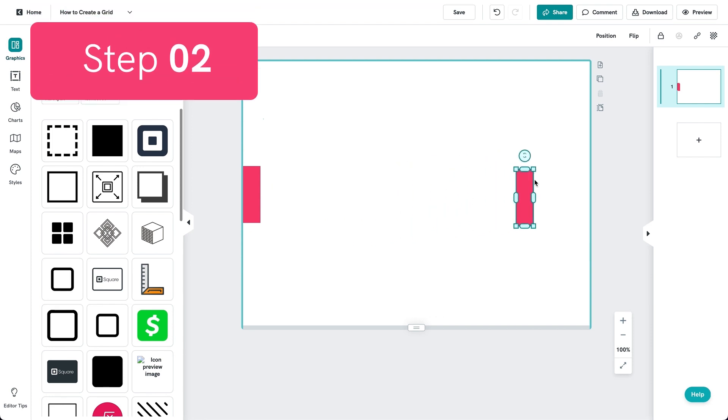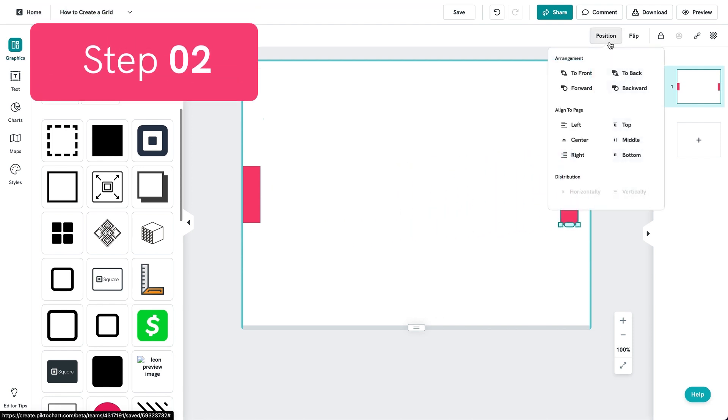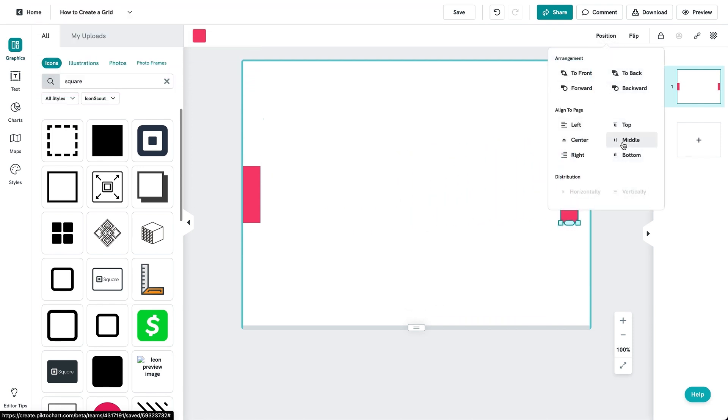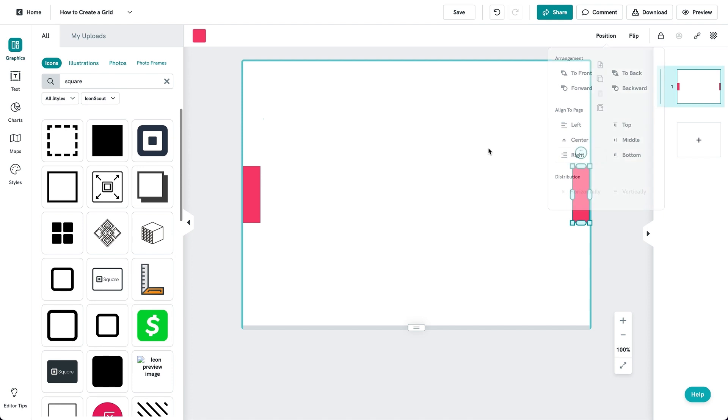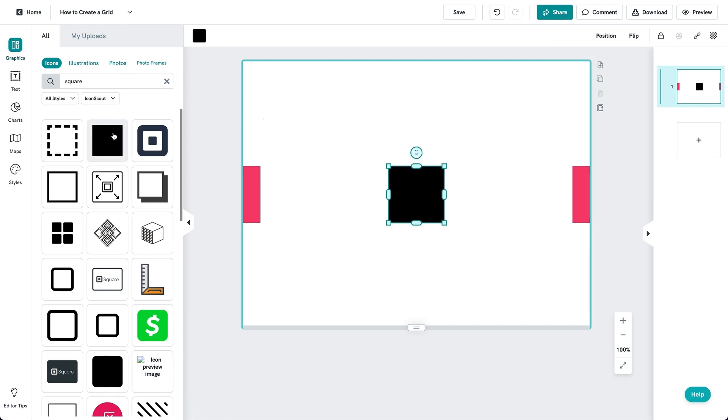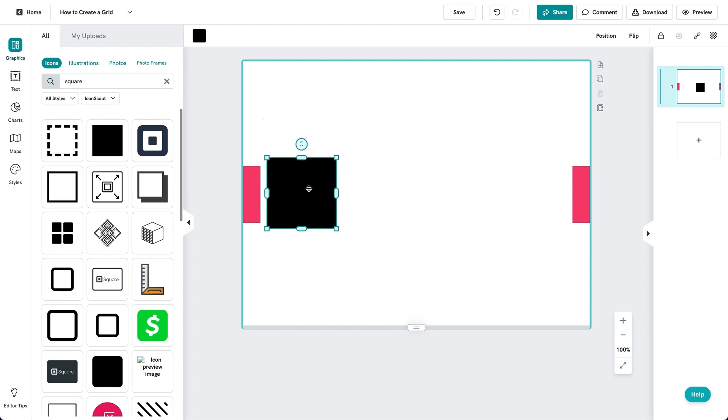Step 2. Create a box and duplicate to the number of grids that you need. In this case, let's try a 4-column grid, which later you realize can also be used as a 2-column grid.